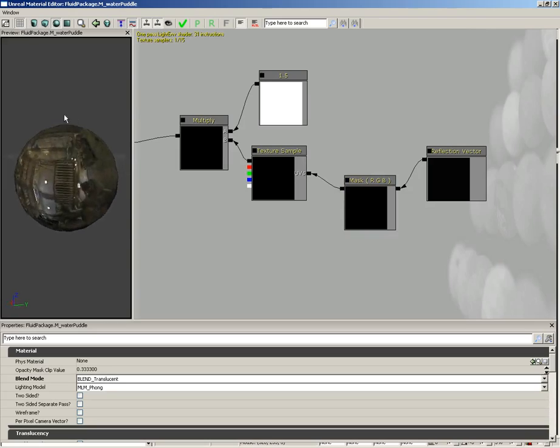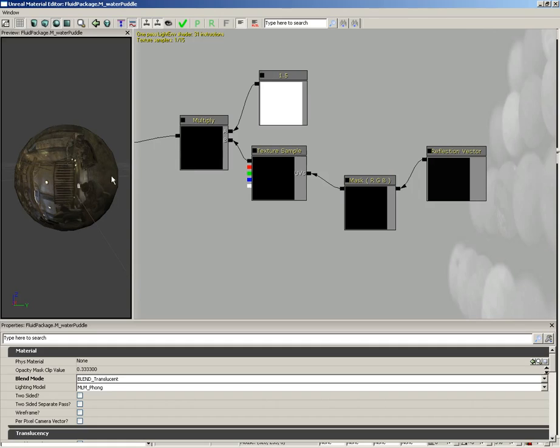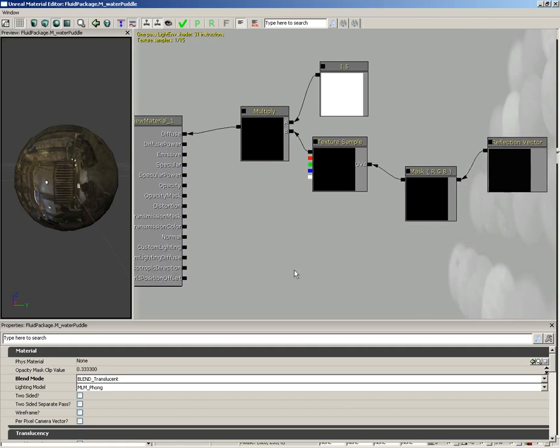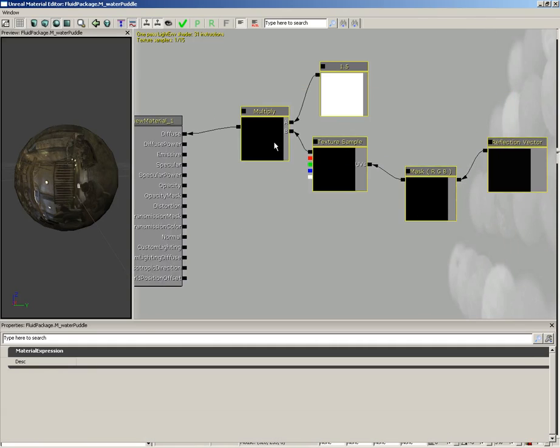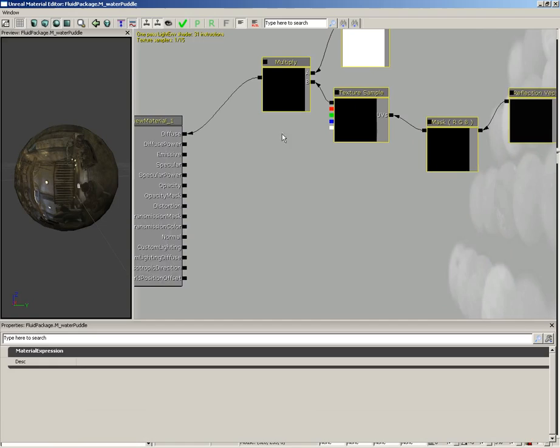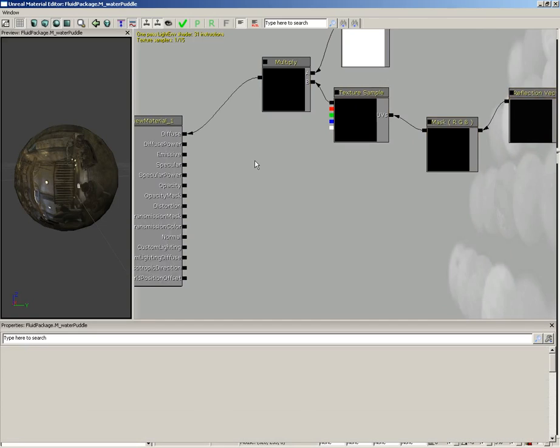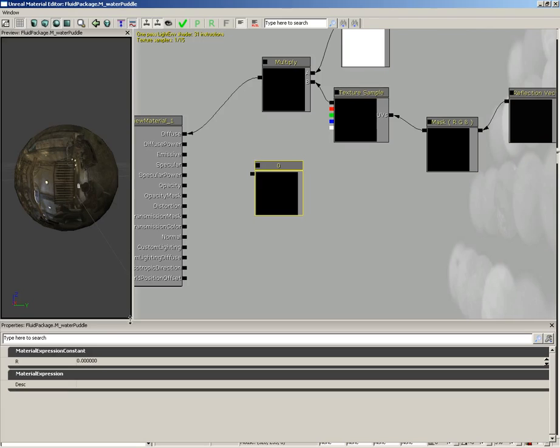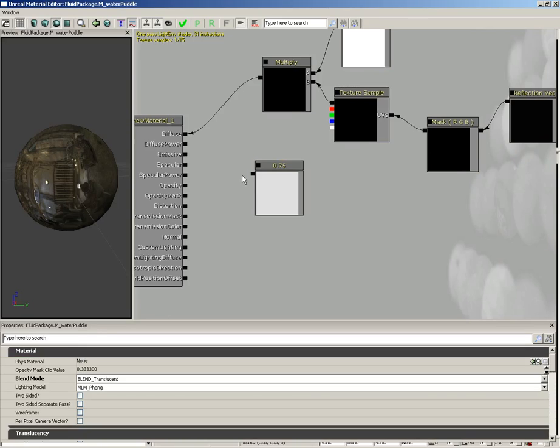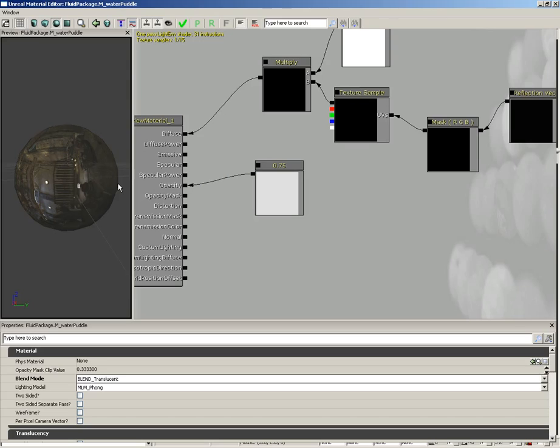Let's move all this stuff up slightly to make room. I'm going to create a brand new constant. Hold down the 1 key and left-click. We're going to set this to 0.75 and feed that into opacity to make this just a little bit clear so we can see through it.